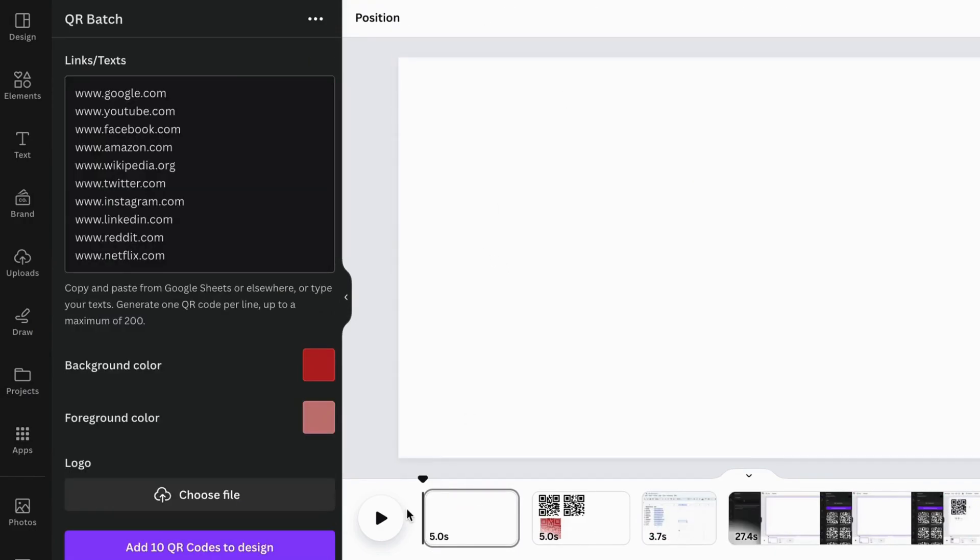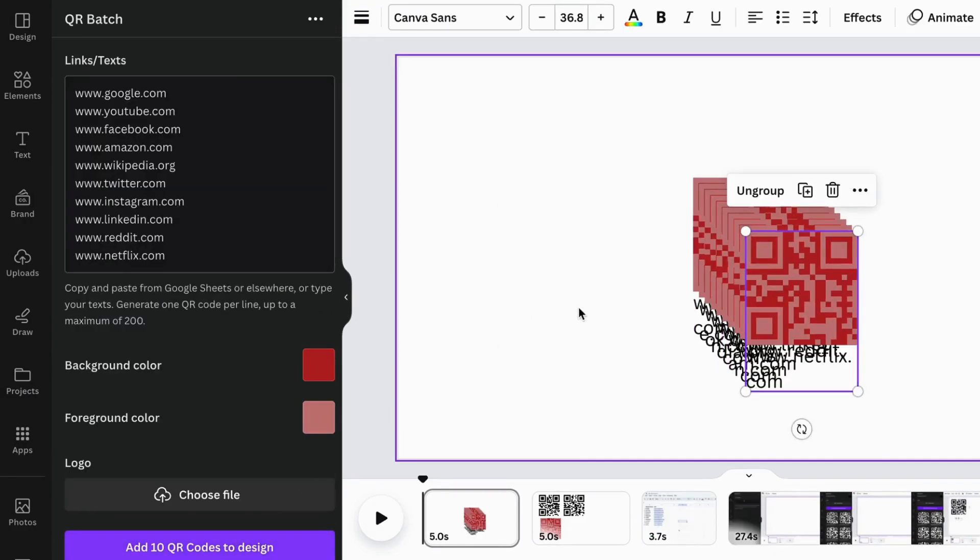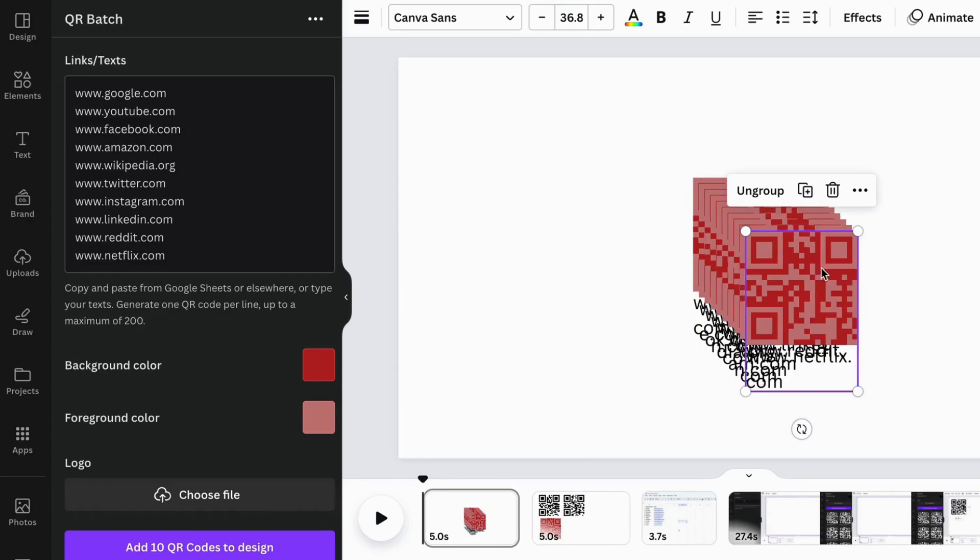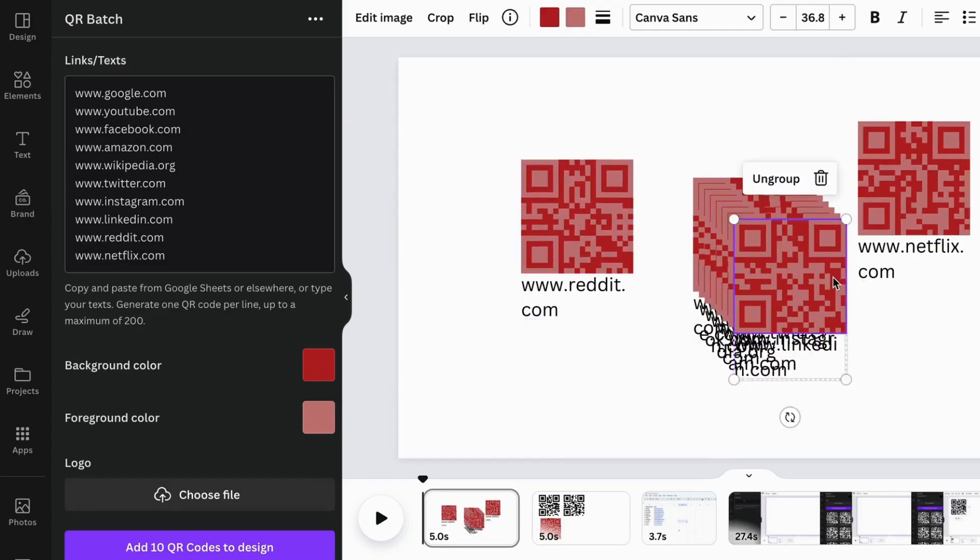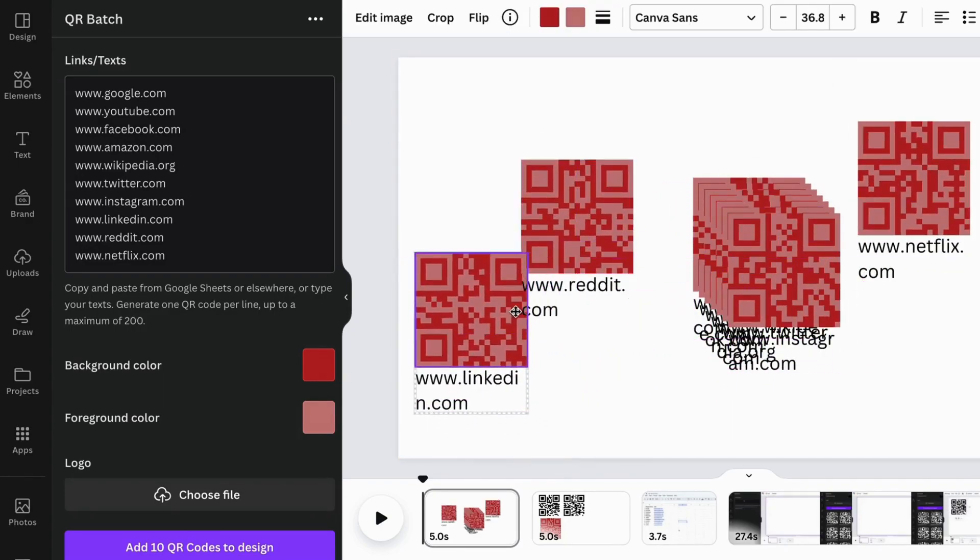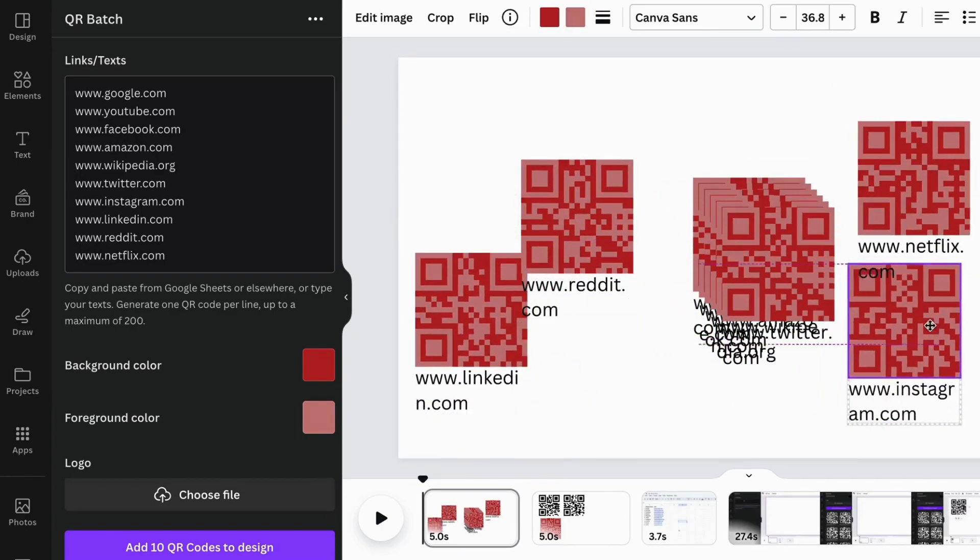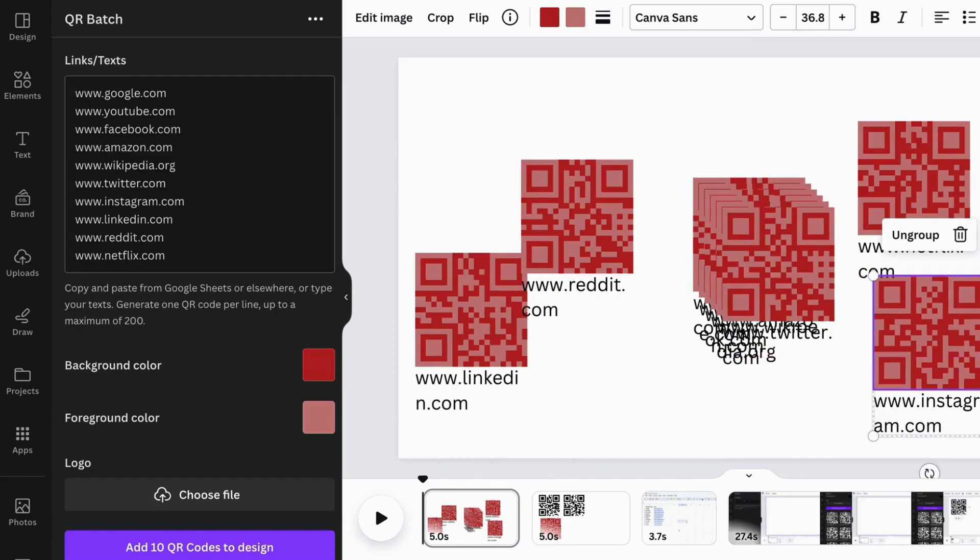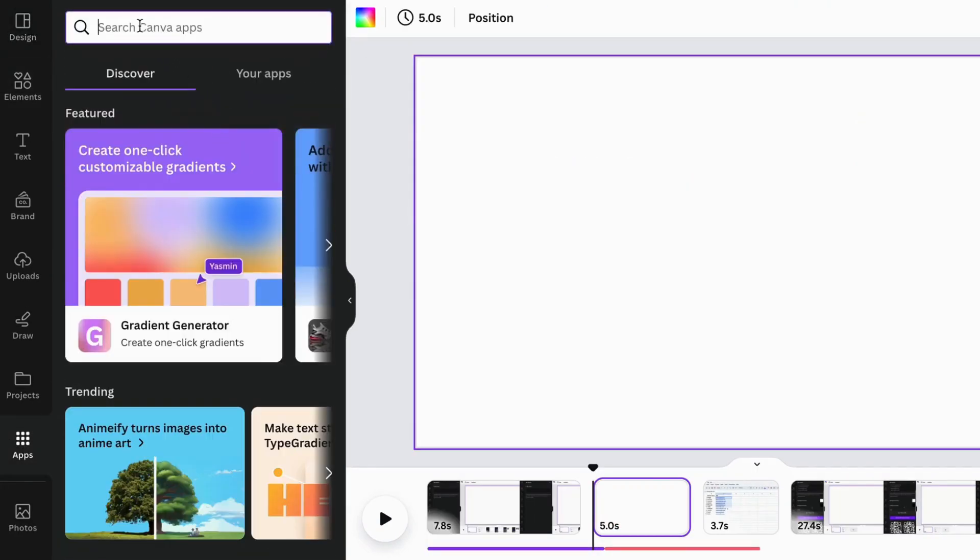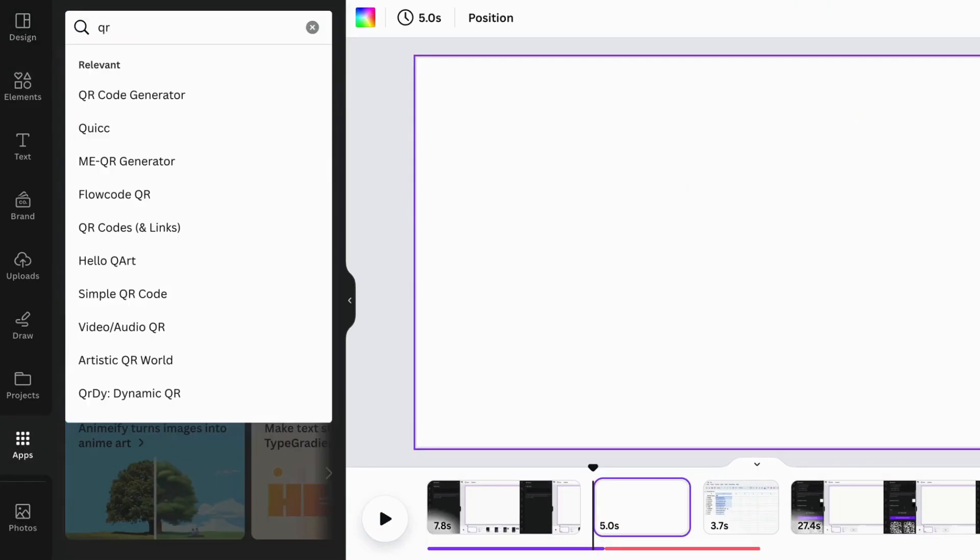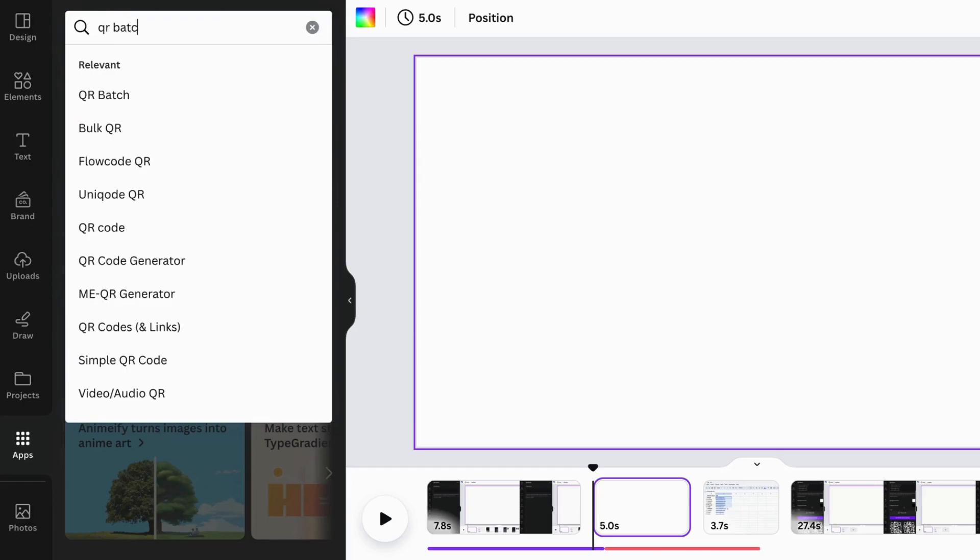You can also batch add multiple QR codes at once into a design. You can search for this app by searching for QR Batch in the sidebar to get it.